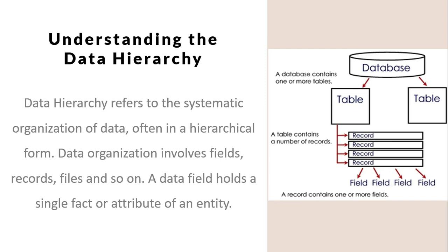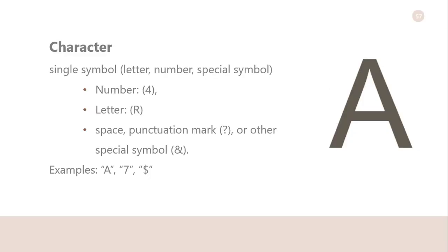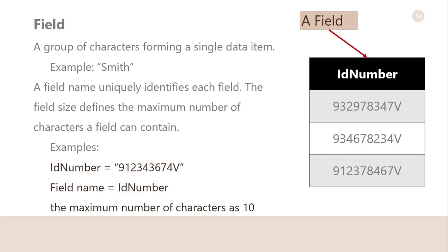Character: It is a single symbol in the ASCII coding scheme. Each byte represents a single character, which can be a number, a letter, a space, punctuation mark, or any other special character.